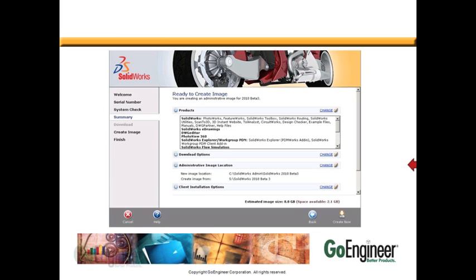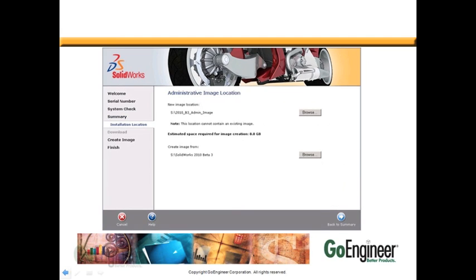Clicking Next will review the summary here. At this point, we can review any options and change some options. If we want to change where the administrative image location is, click Change.